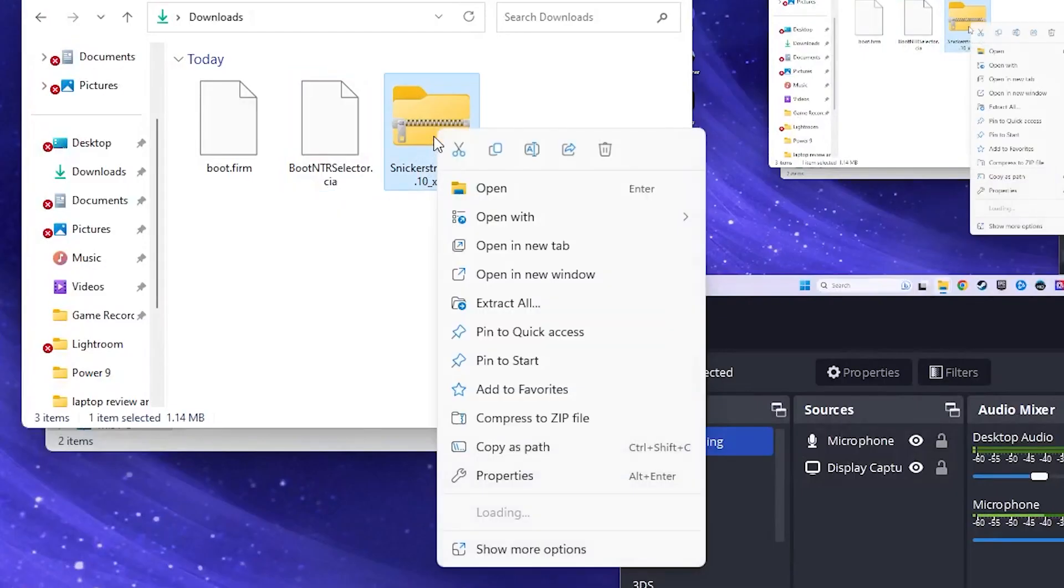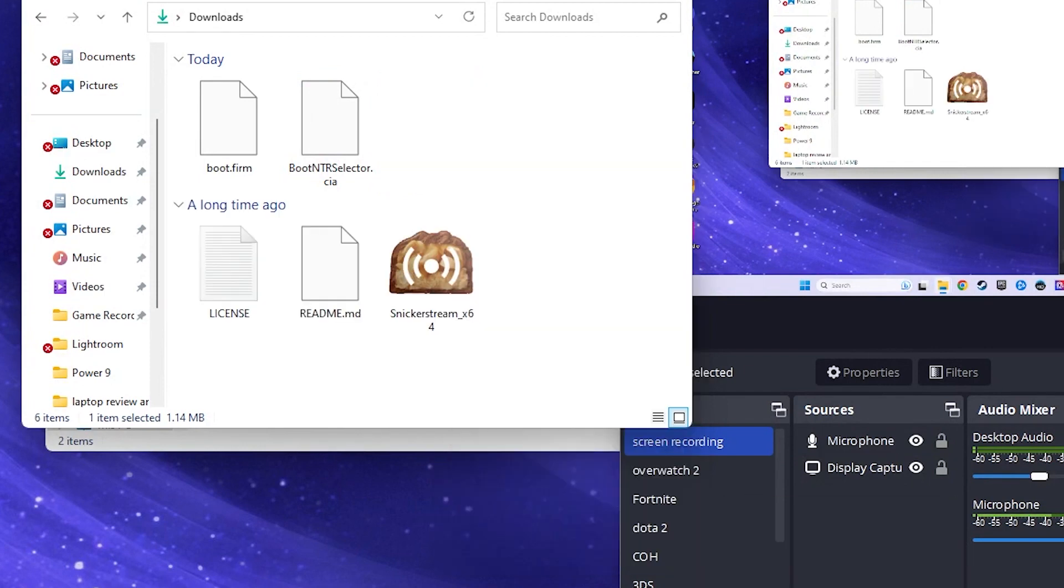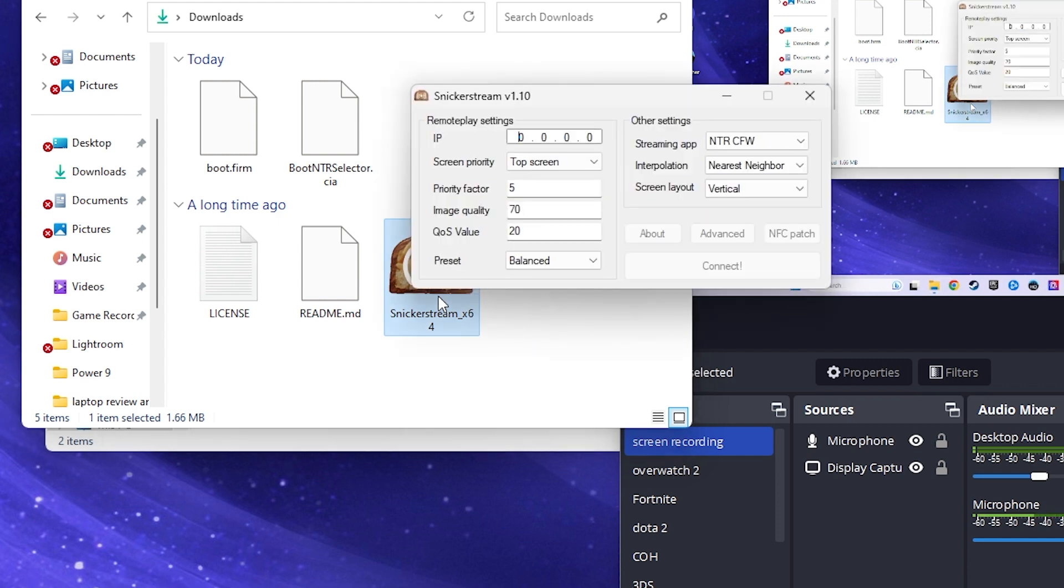Now go to your computer and extract the Snickerstream zip. You can delete the zip folder once it's done. Click the Snickerstream application. Enter your 3DS IP address that you made note of.